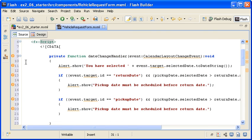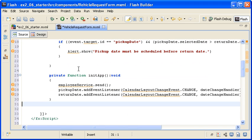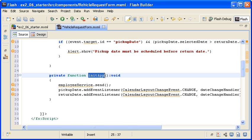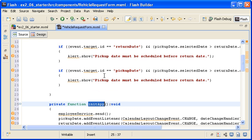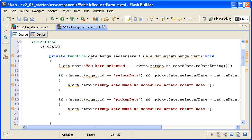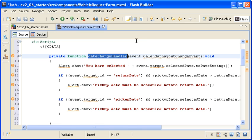The initApp function is responsible for sending the HTTP service call and initializing the event listeners on the date chooser controls. The dateChangeHandler function handles the event when the date chooser is triggered.